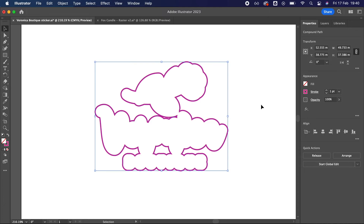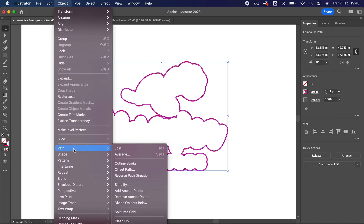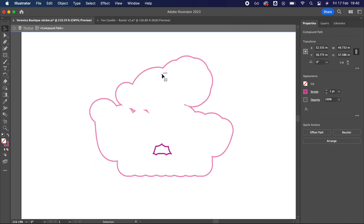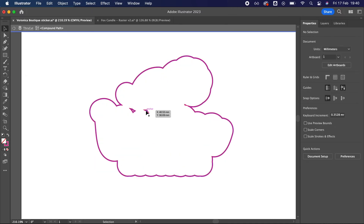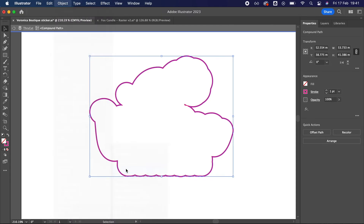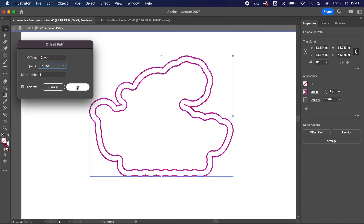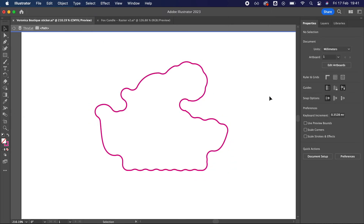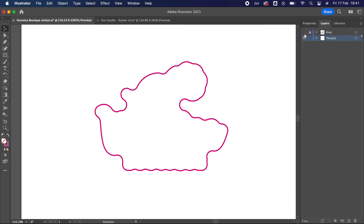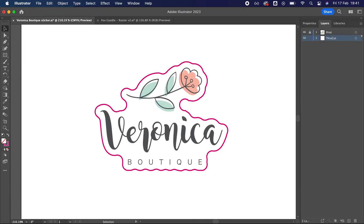If you'd like the cut line to be more rounded, a neat trick is to create another offset path outside of the cut line you've just created. Try going out another two millimetres, then come back in by two millimetres and it'll smooth it for you. You can see here it gives very nice rounded corners and this sticker will peel and apply much better than the first outline you've just made.